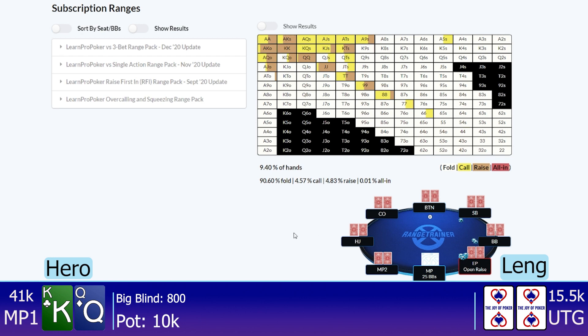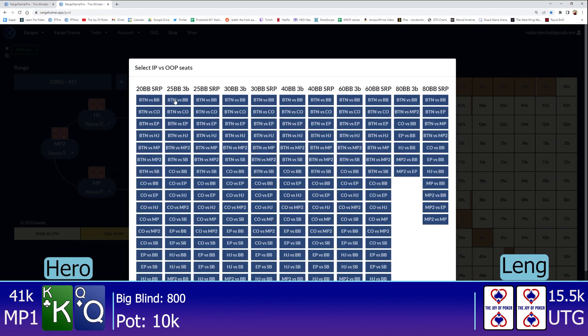Okay. So, he limps 800. I raise to 4,000. Folds back to him. He calls. He did start with 22. So, we're going to treat this spot as over 25 bigs effective in theory world. And that should give us pretty good ideas to how we're supposed to approach this post-flop.